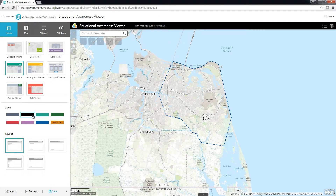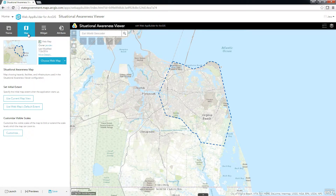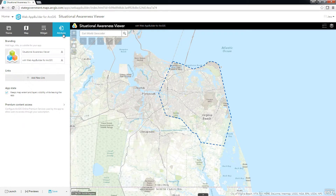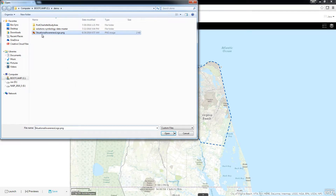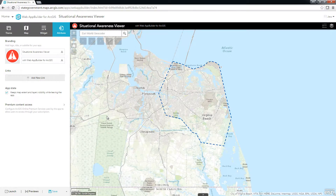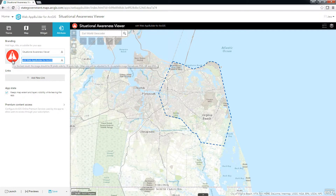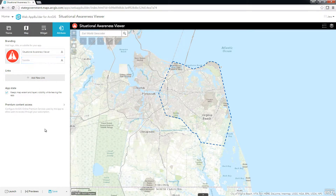The Map tab lets me choose which web map will be used in the app. Because we started the process from the Web Map Viewer in ArcGIS Online, this is already configured for me. Then, on the Attribute tab, I will update the application logo and clear out the subtitle.